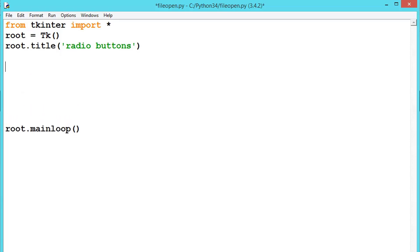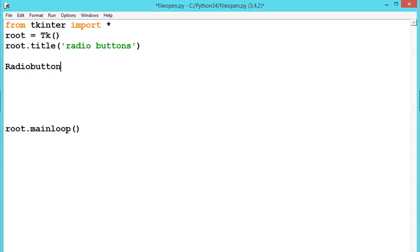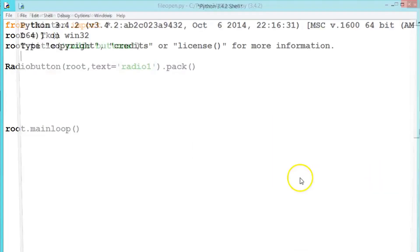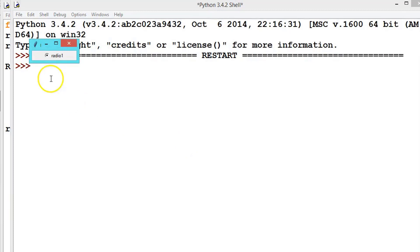Now let us create a radio button. Just like we create a label, the same approach applies for radio buttons. Let us say but_one is equal to — if you want to create a variable or not, that depends on the requirement. For now let us directly call a radio button, passing root and text equal to 'Radio One', then call .pack(). Let us first execute it — we have created a radio button.